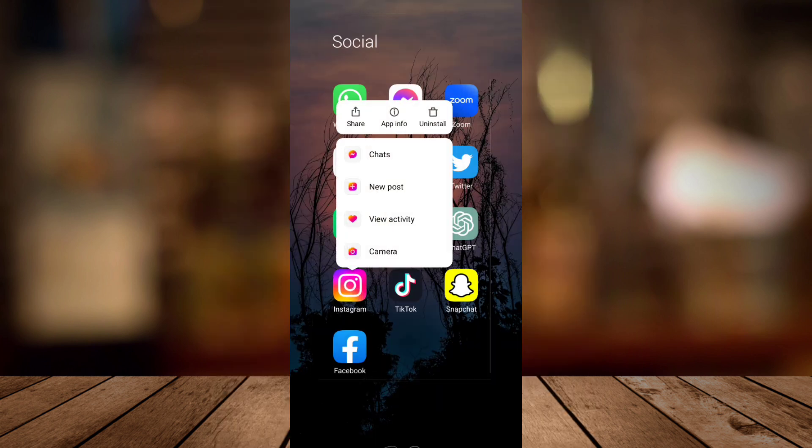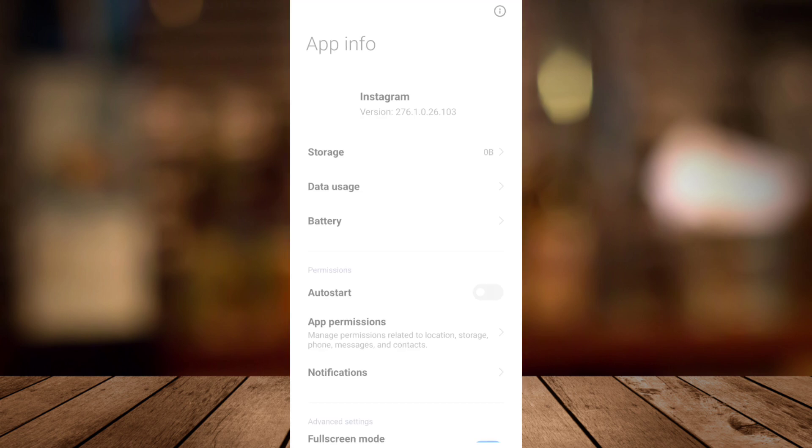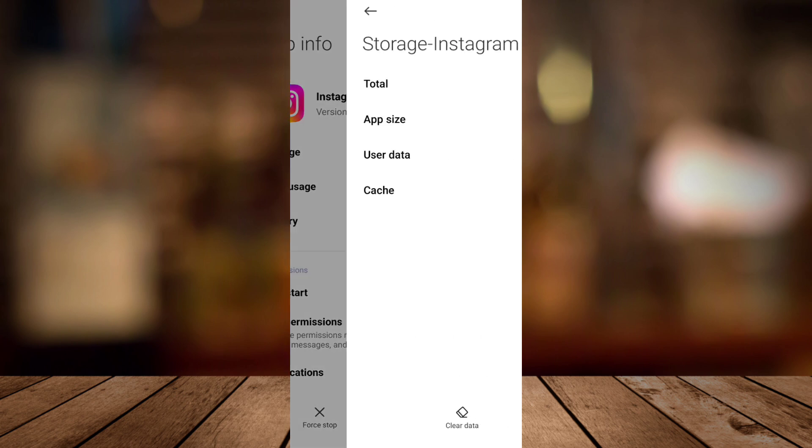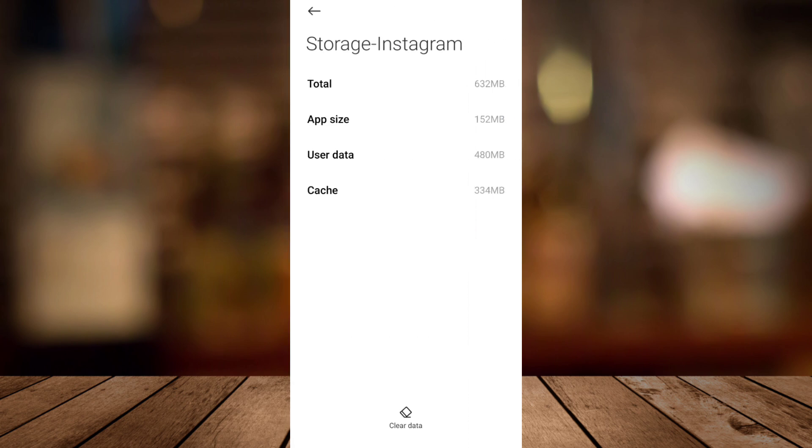Try to tap and hold the app and tap on app info. And then I need you to tap on storage.